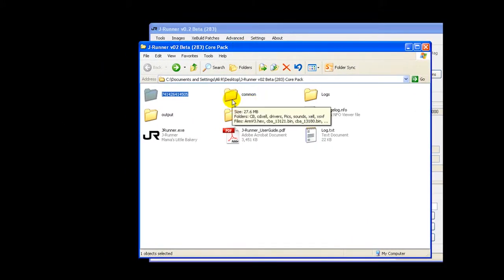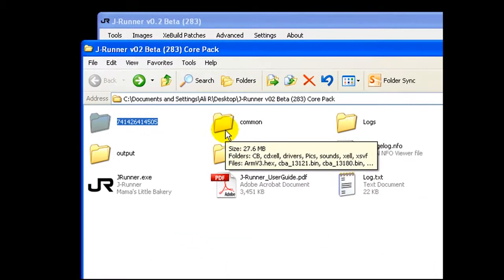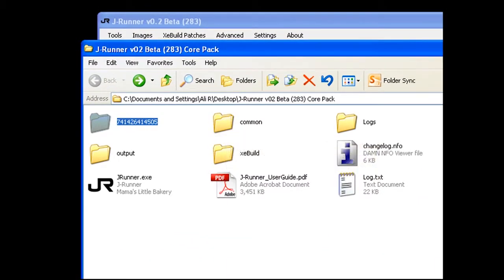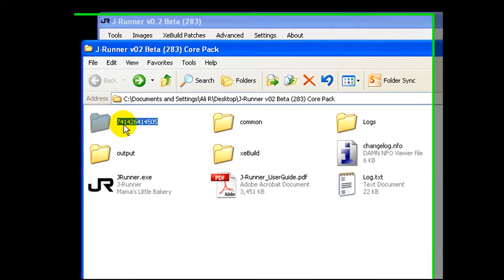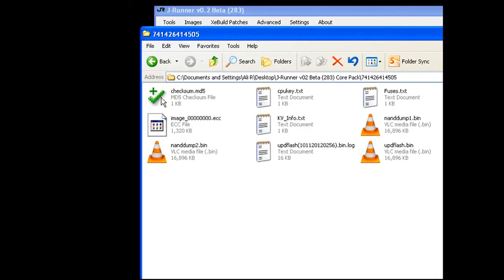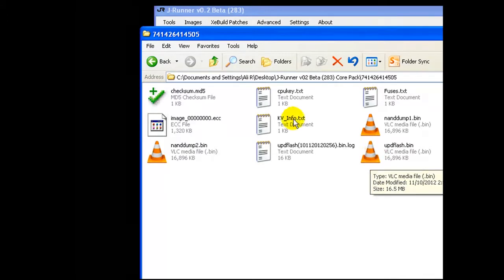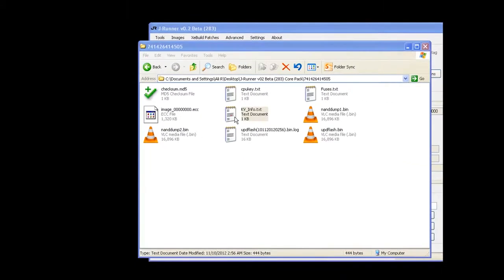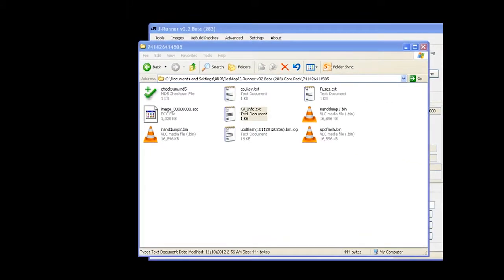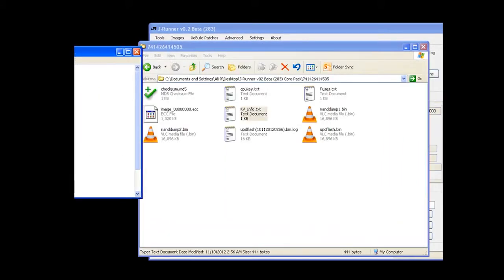When it pulls out the CPU key, when you create a freeboot image and write the freeboot image to your Xbox 360, it creates a folder with a serial number that has all the important files: your NAND dumps, your freeboot image, your KV file, that has all the CPU key, DVD key, everything in it.